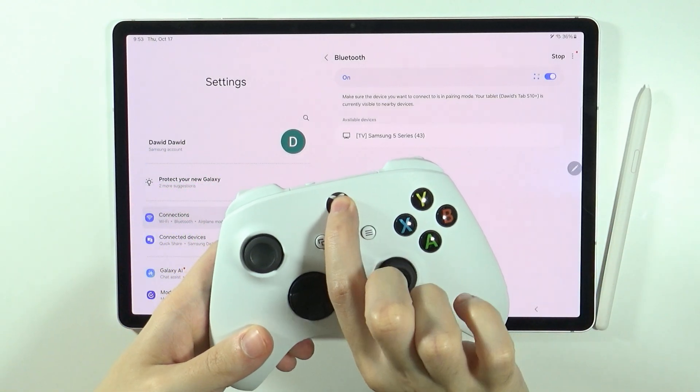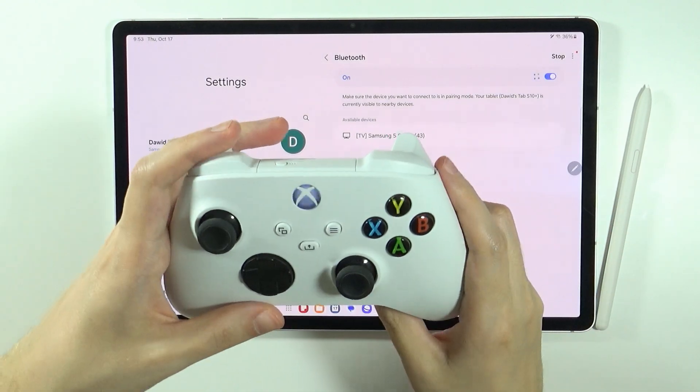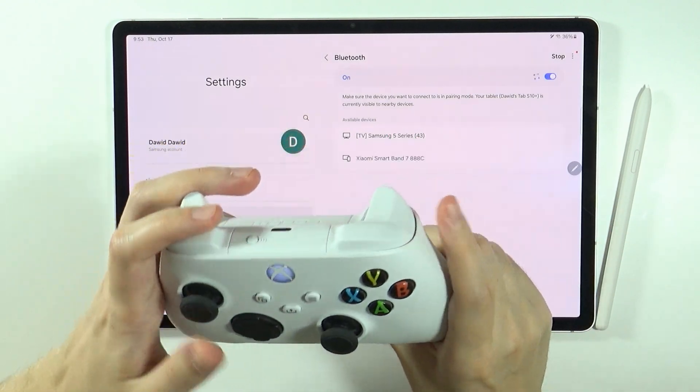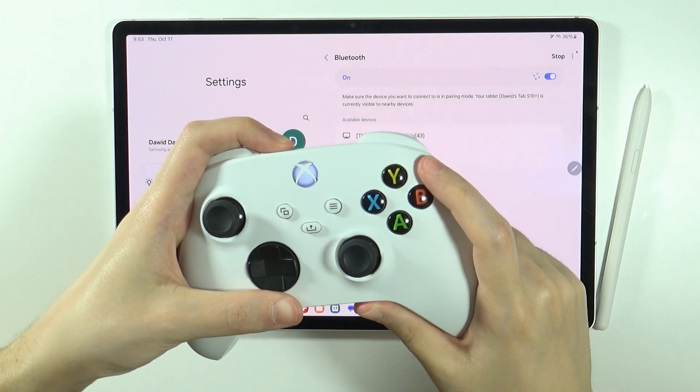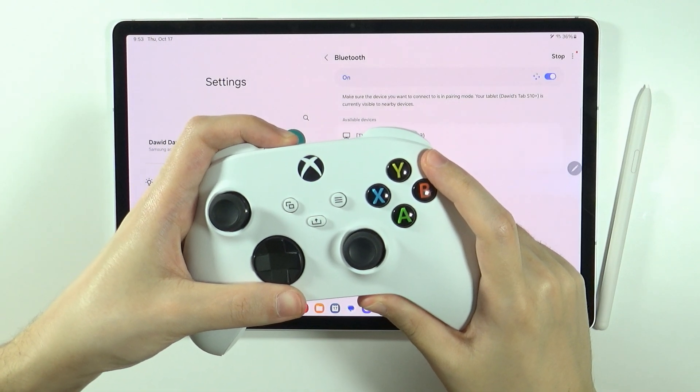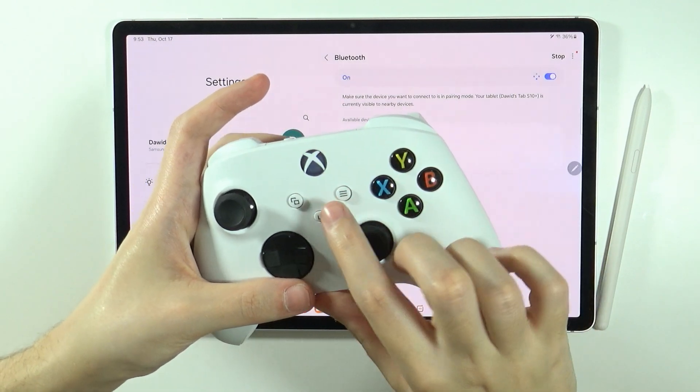Now we're gonna turn on our controller and then we need to enter the pairing mode, so you need to press and hold this button for like a second or two. There we go.